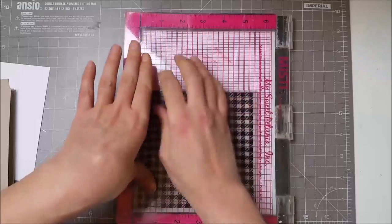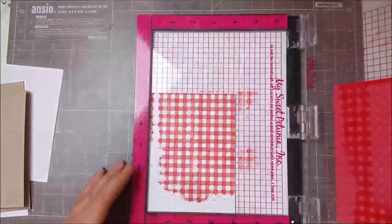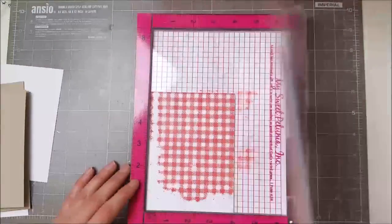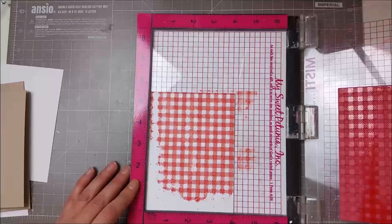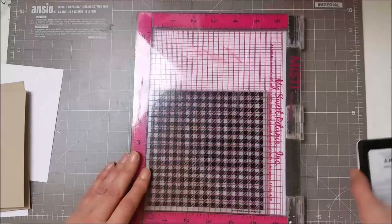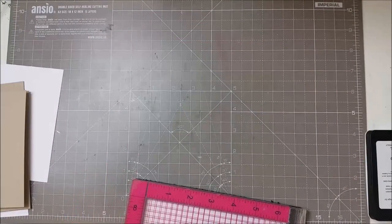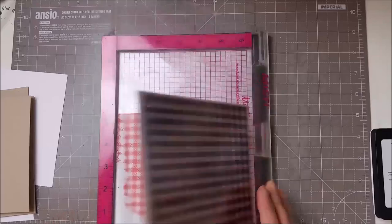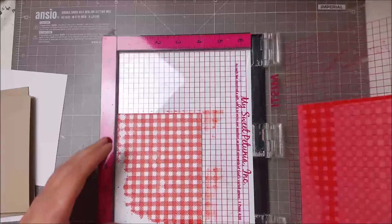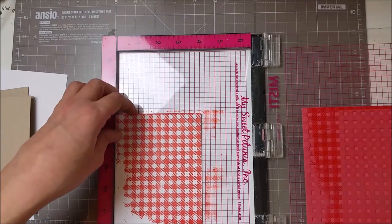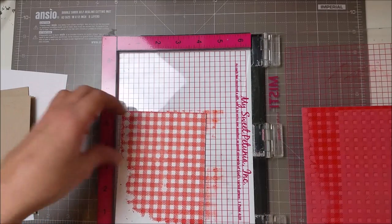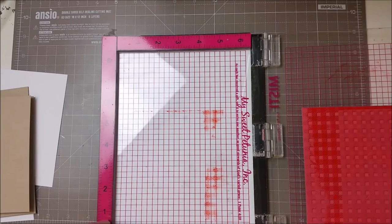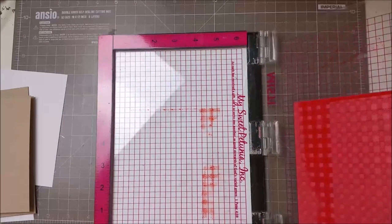As you can see here I didn't get a good impression, and while I was trying to figure out why that was happening, I decided to put it in the mat that comes with the MISTI and just give it another try. This time it worked out.